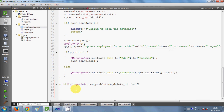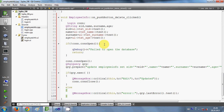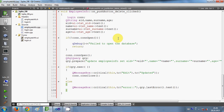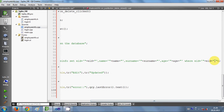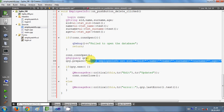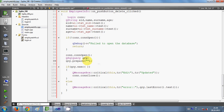Just copy the whole code within the push button edit clicked function and paste it into the new on push button delete clicked function. I have just copied and pasted all the code here. Now I just need to change this query, so I will delete all the queries here because those were for updating or editing the data.